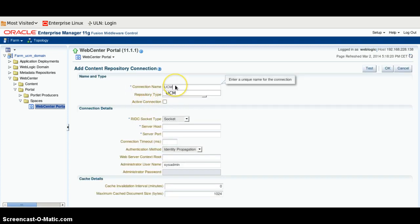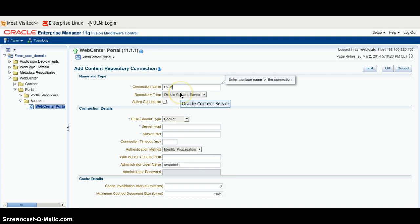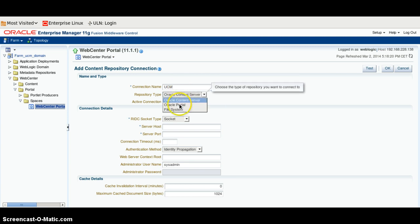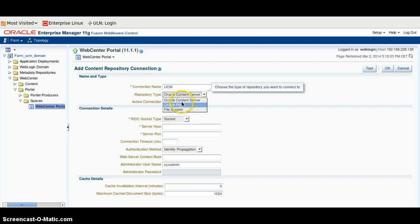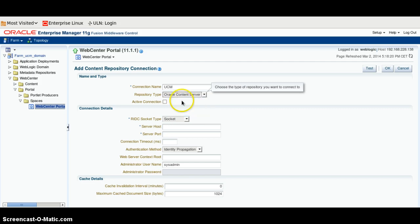We will give the name for its connection: UCM. Repository Type we will select as Oracle Content Server. We can also choose Oracle Portal or File System. File System normally we will create when we have to make a connection to our local system type. But in this demo, we only talk about Content Server, so we will be using this.